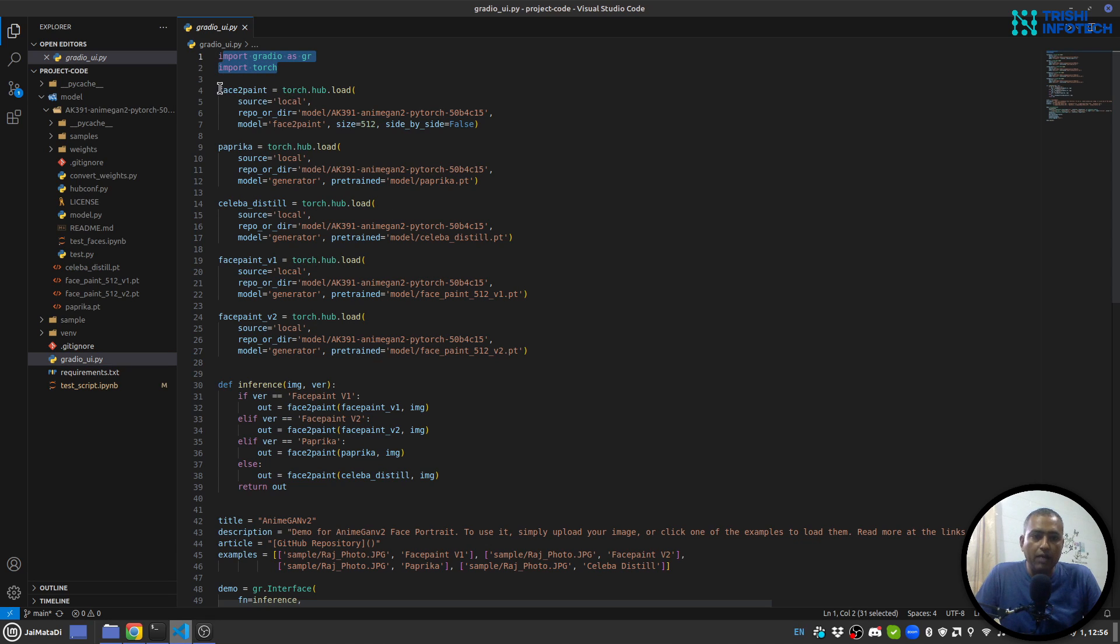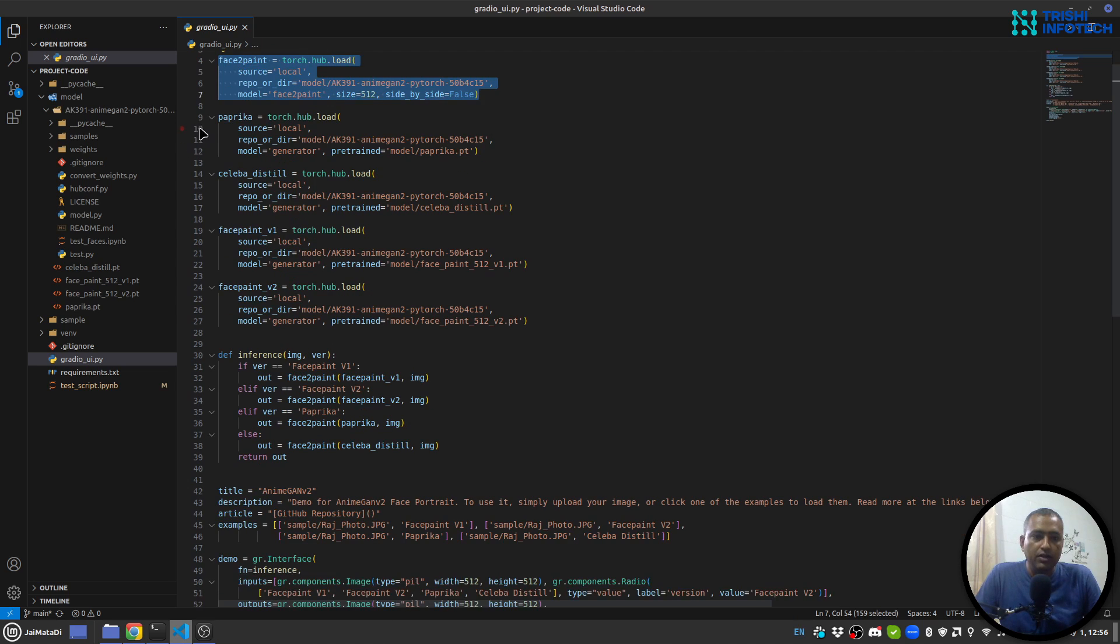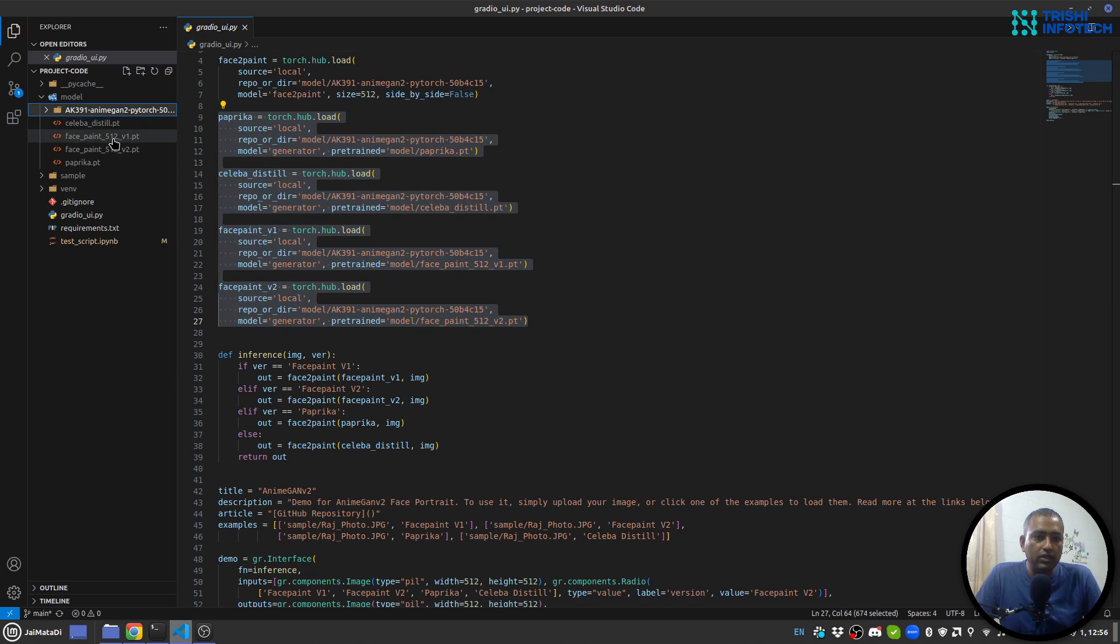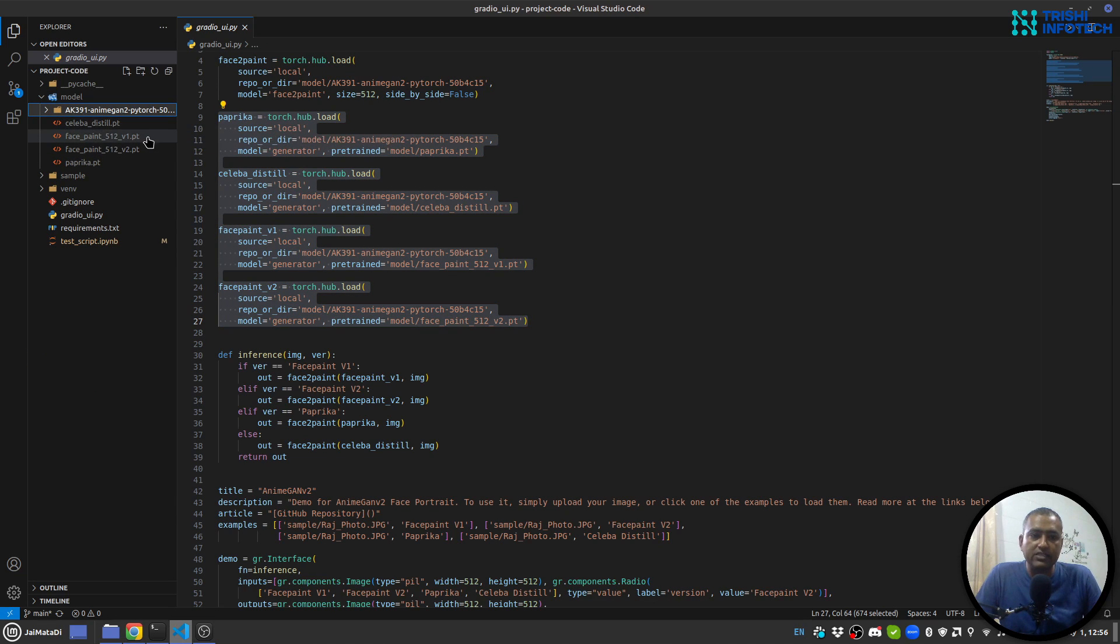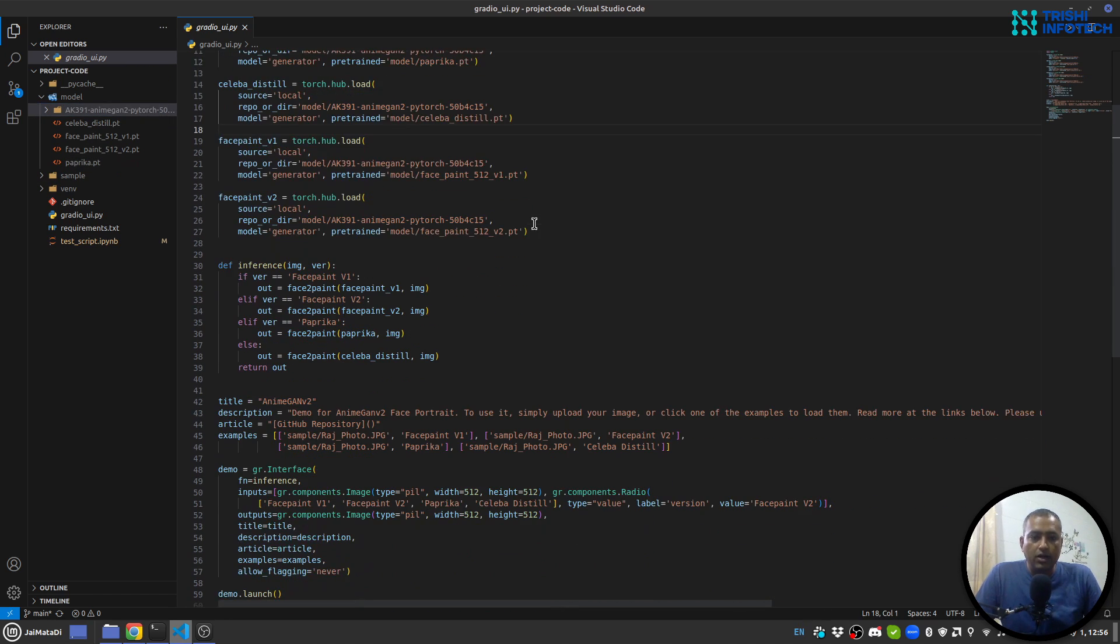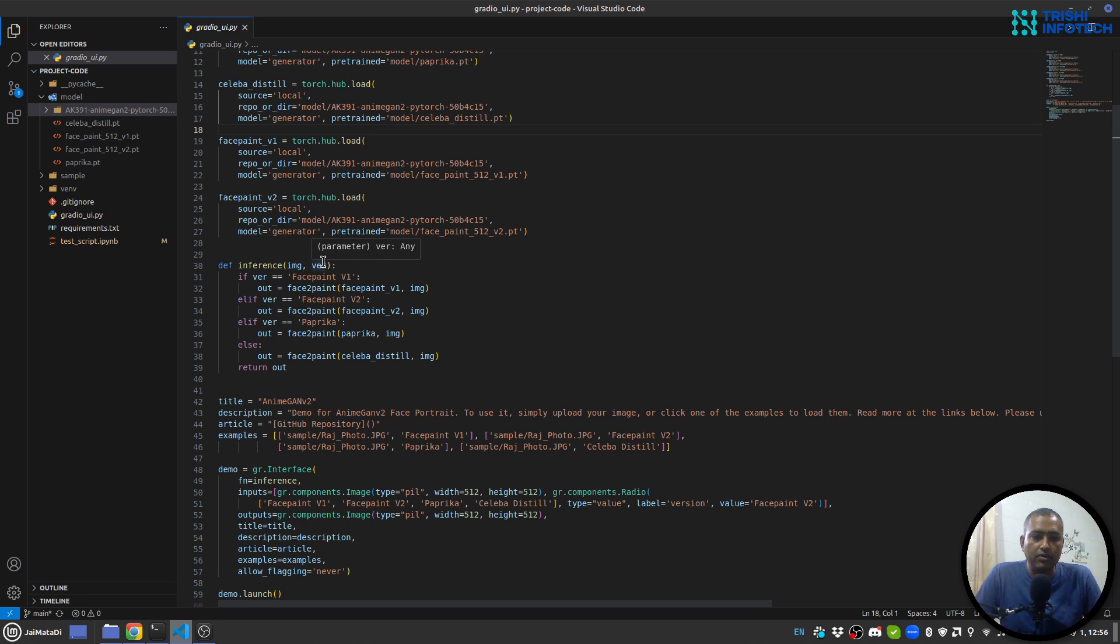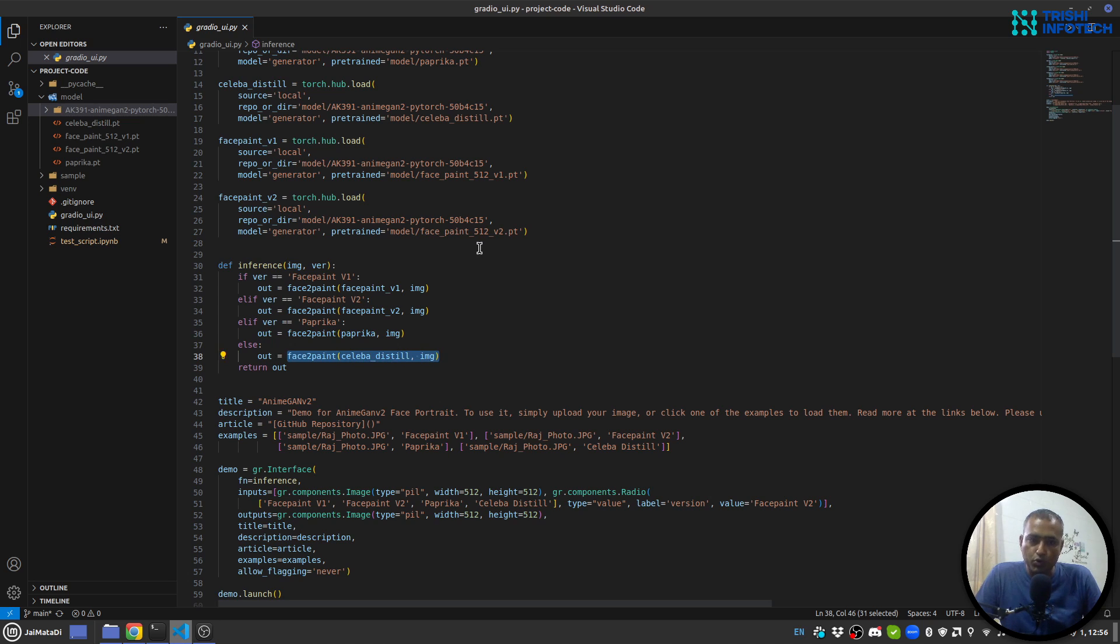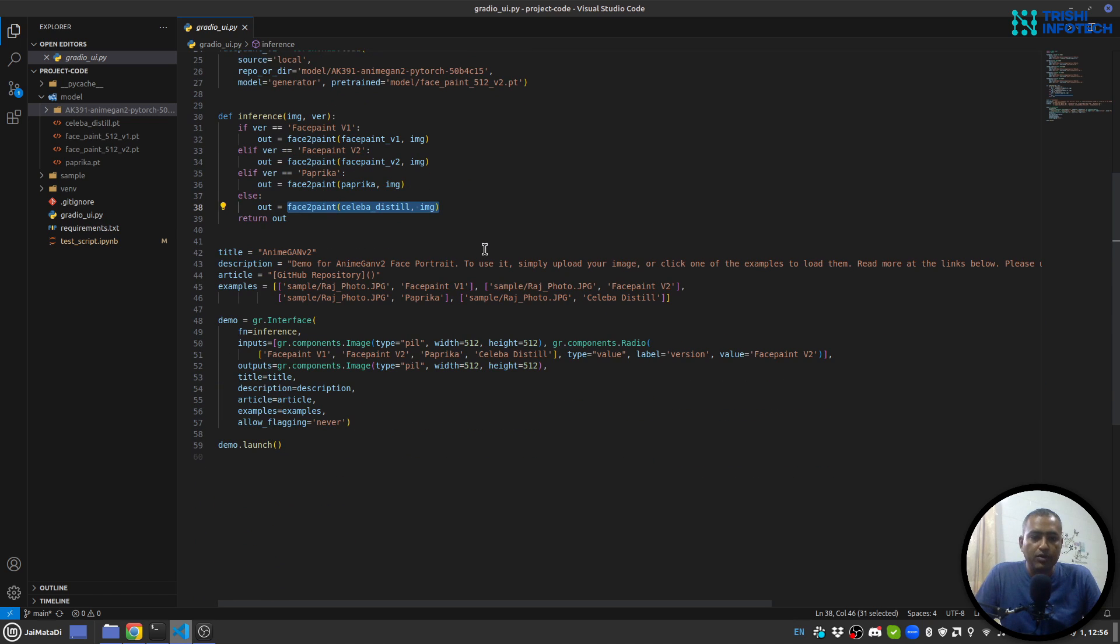Now I'm creating face to paint model, then I'm creating four different models each for all the weights - Celeba, Distil, face to paint v1, v2, and Paprika. Here I have a function based on the version of model used and image. I'll generate the output the same way we have generated in the IPython notebook.